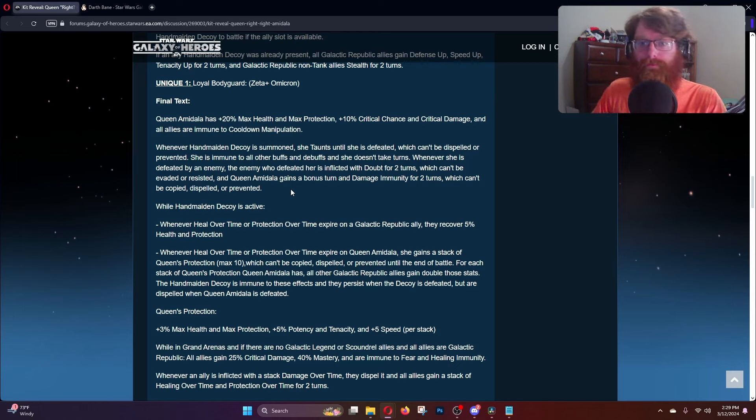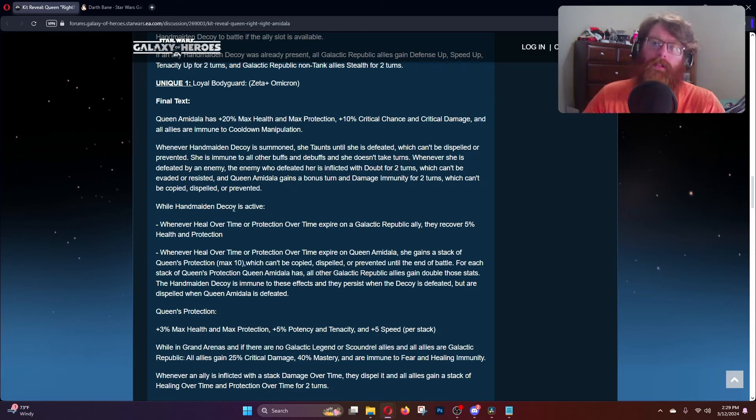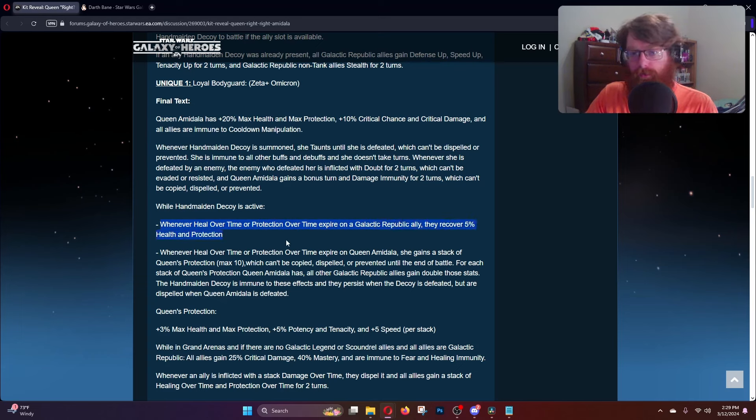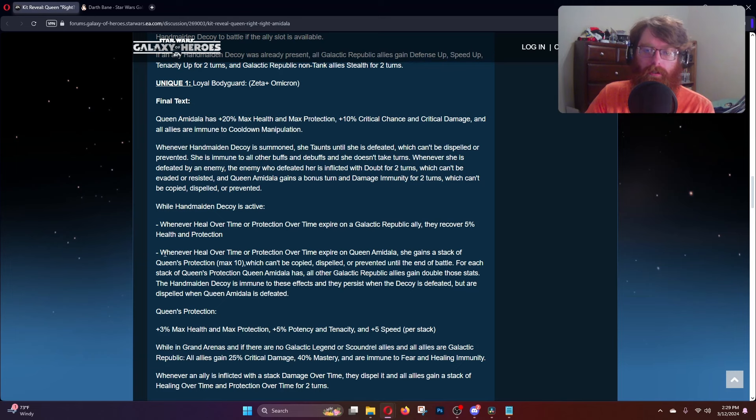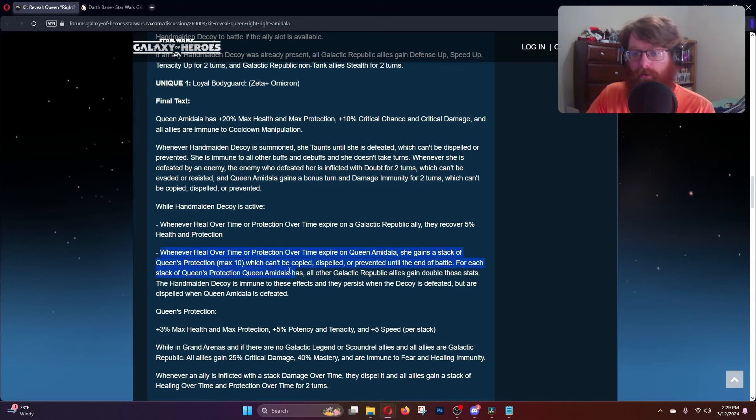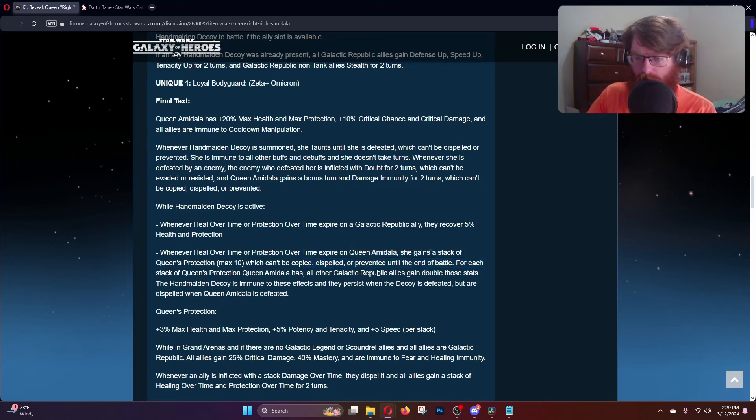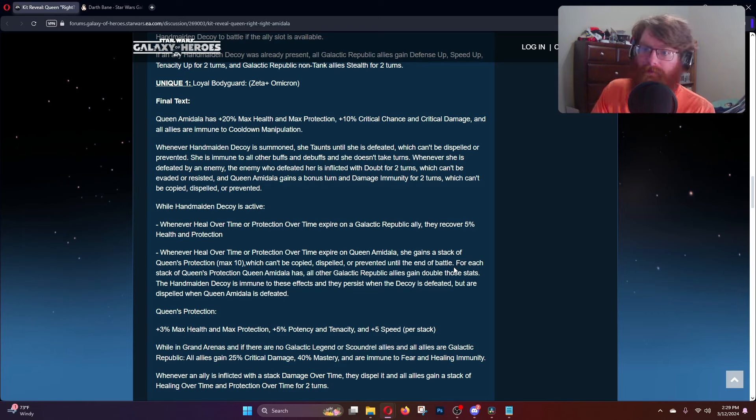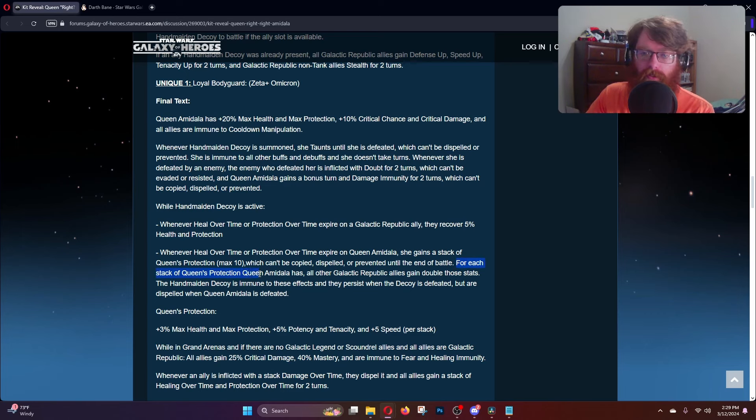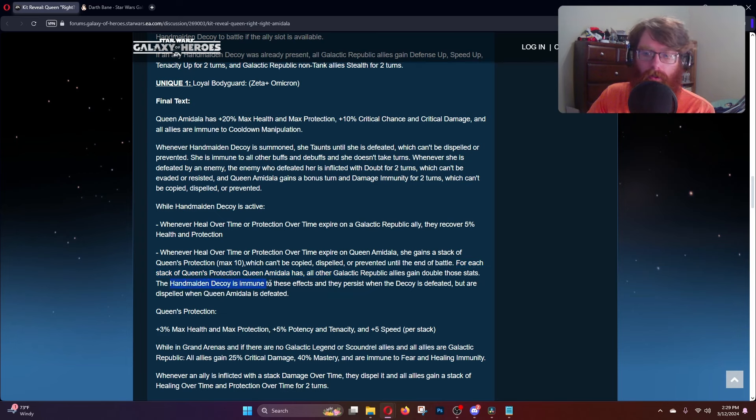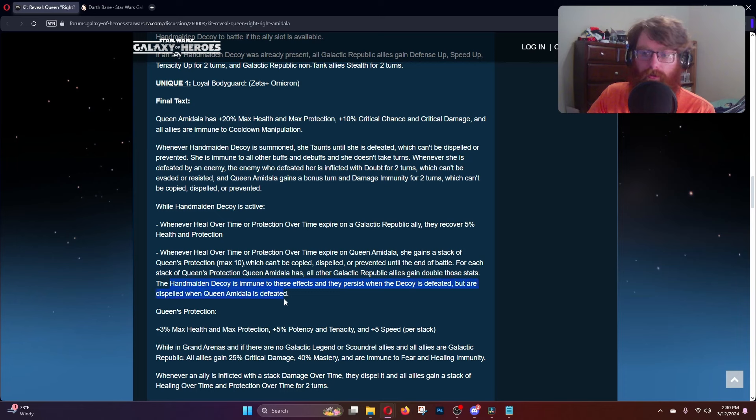While the decoy is active, whenever heal over time or protection over time expires on a Galactic Republic ally, they recover 5% health and protection. Whenever it expires on Queen Amidala she gains a stack of Queen's Protection which maxes out at ten and cannot be copied, dispelled, or prevented until the end of the battle. For each stack of Queen's Protection, Queen Amidala and all other Galactic Republic allies gain double those stats. The Handmaiden Decoy is immune to these effects and they persist when decoy is defeated but are dispelled whenever Queen Amidala is defeated.